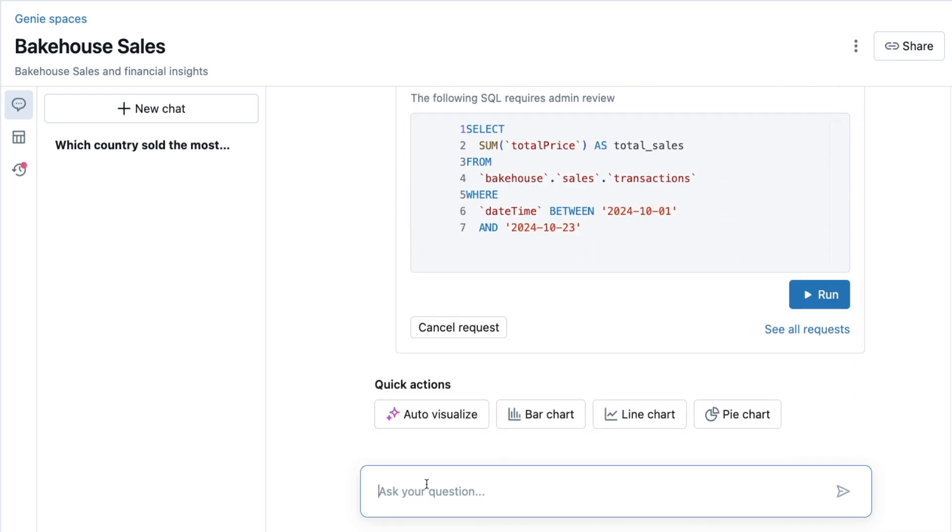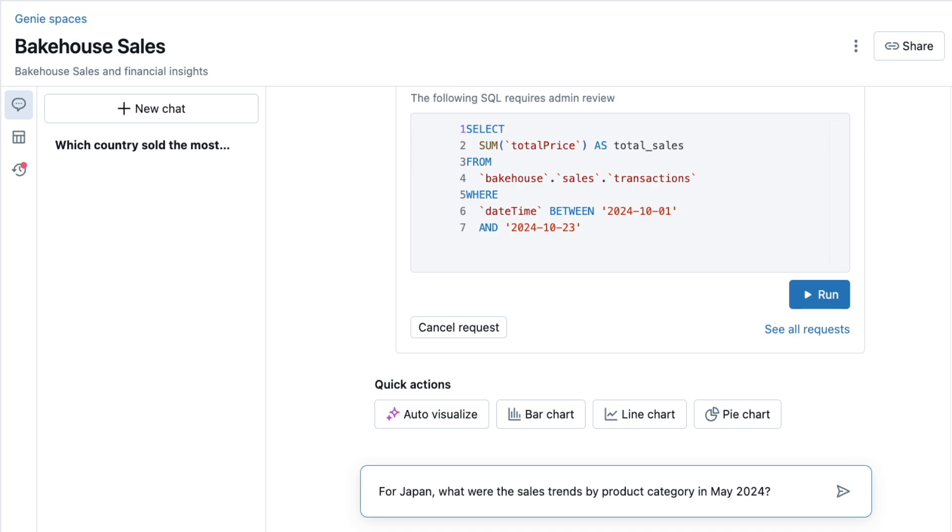I know at our last quarterly sales meeting, Japan was crowned as our best-selling country, and so I want to know, for Japan, what were the sales trends by product category in May 2024?